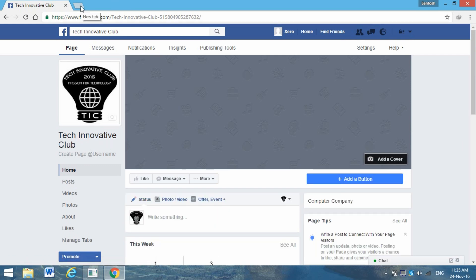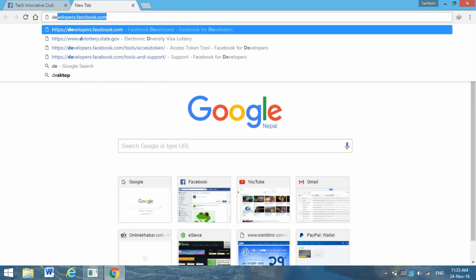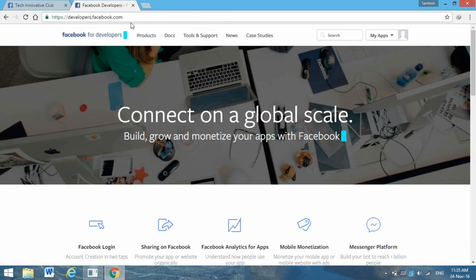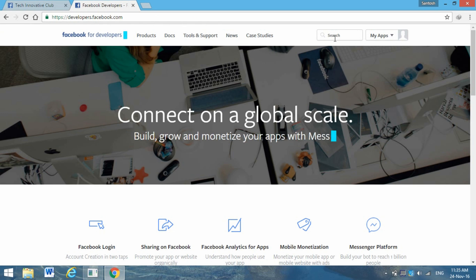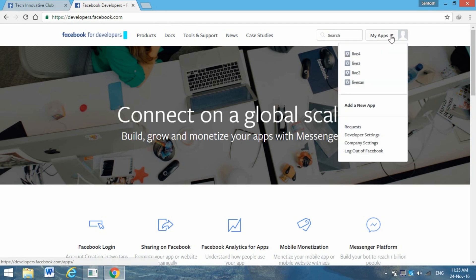Another thing you need is the access token tool. For that, you need to go to developers.facebook.com. If you haven't opened your account here, you can just register. Otherwise, click here - go to the top right corner.